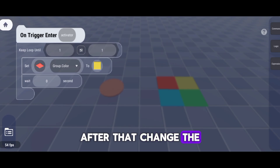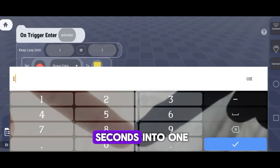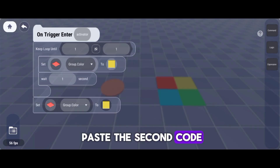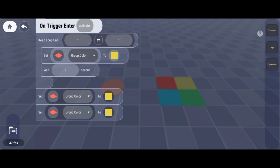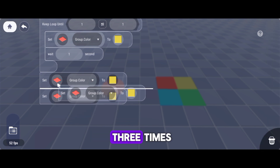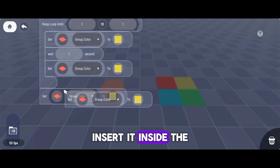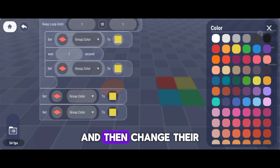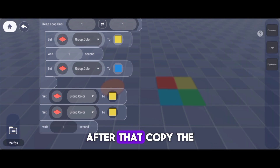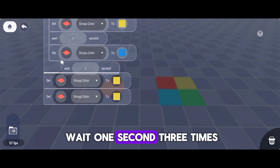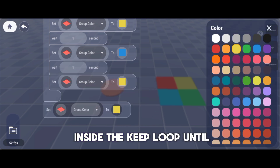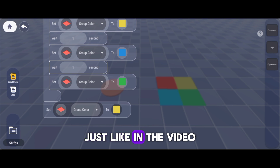And change the color into Yellow. After that, change the value of Wait 0 Seconds into 1. Then copy and paste the second code three times. After you copy it three times, insert it inside the Keep Loop Until code and then change their color in different colors. After that, copy the Wait 1 Seconds three times and then insert it inside the Keep Loop Until, just like in the video.